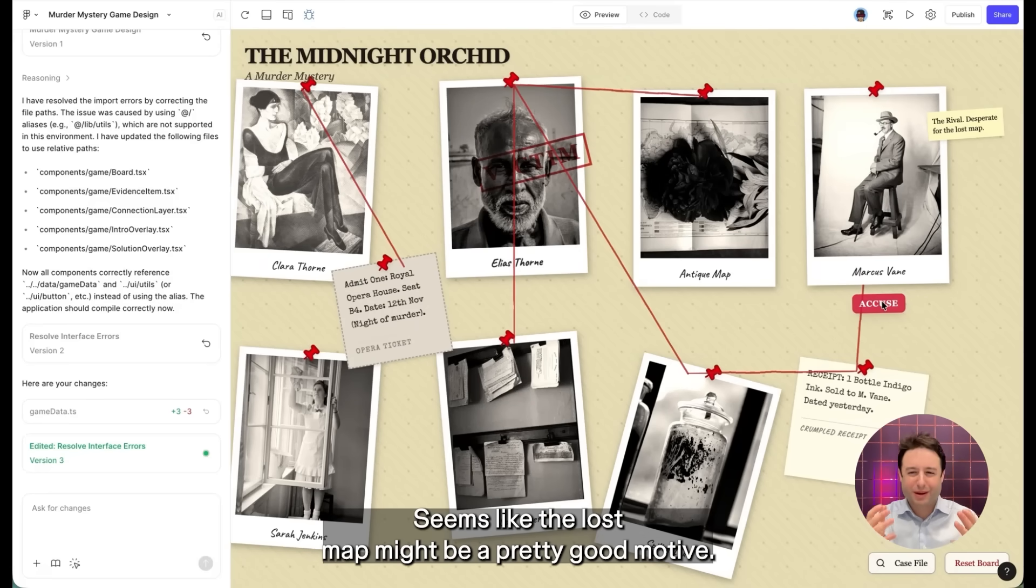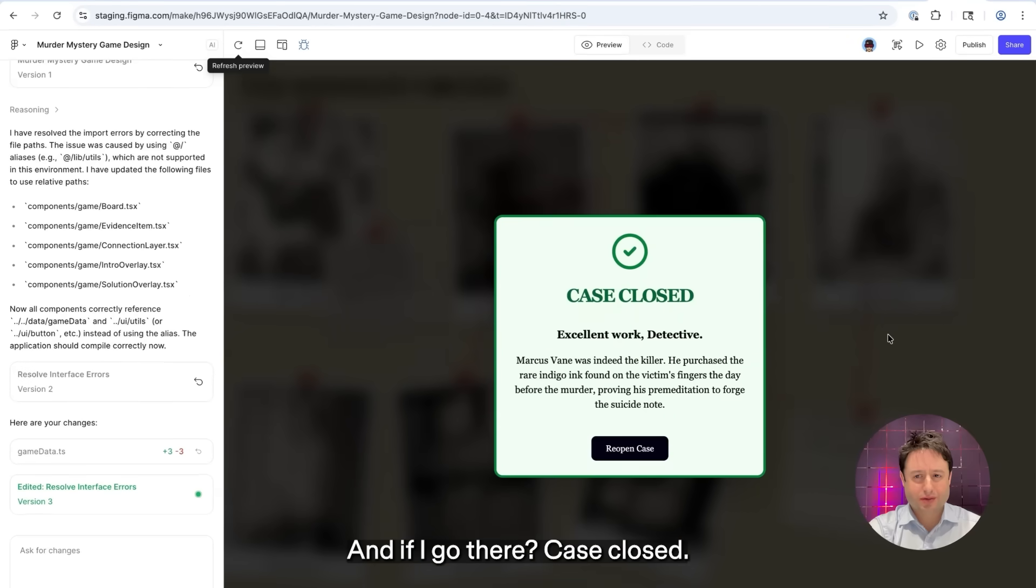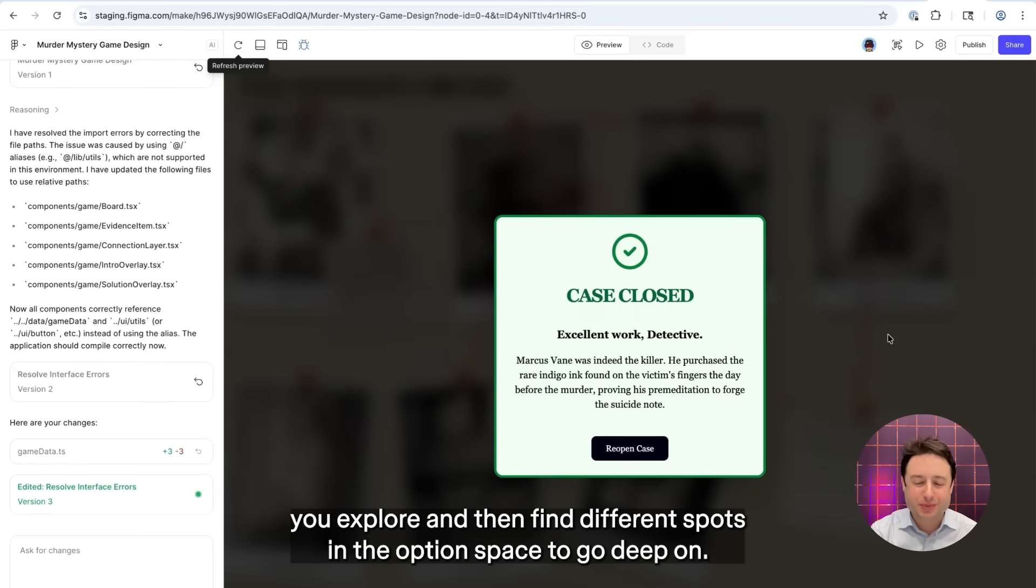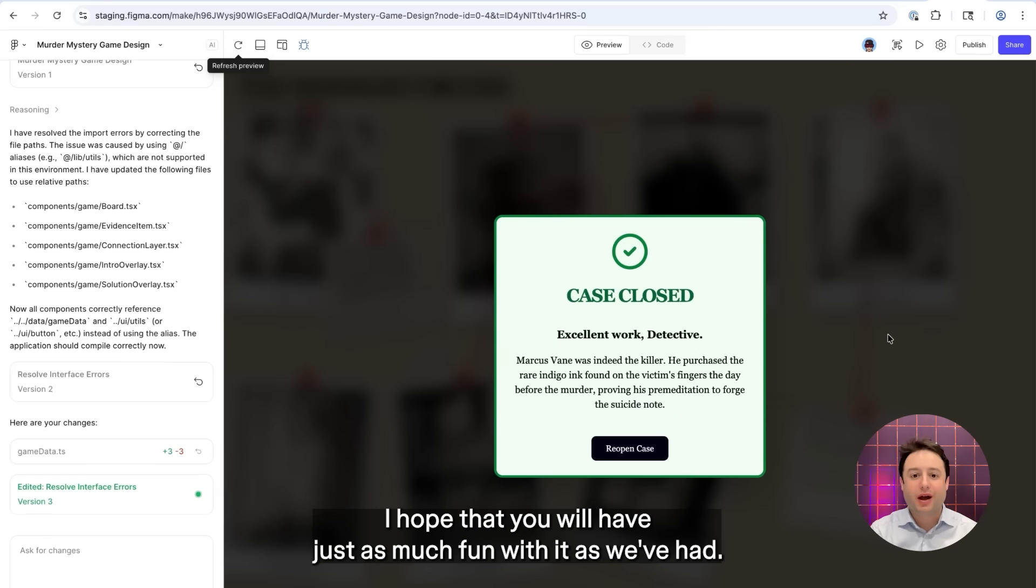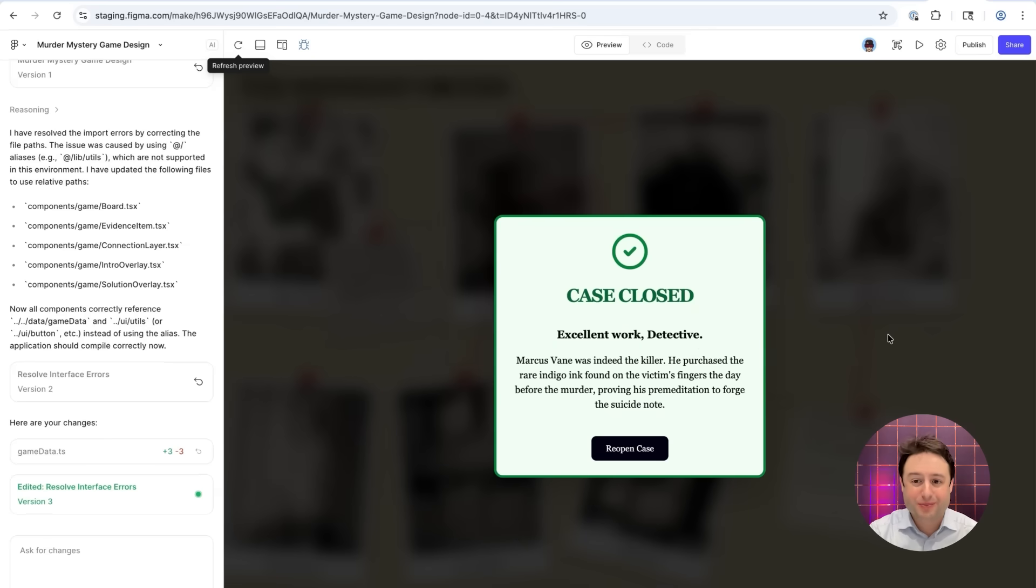I'll go for the rival. Seems like the lost map might be a pretty good motive. And if I go there, case closed. In summary, Gemini 3 can really help you explore and then find different spots in the option space to go deep on. I hope that you will have just as much fun with it as we've had. I really look forward to hearing your feedback and seeing what you make. Thank you.